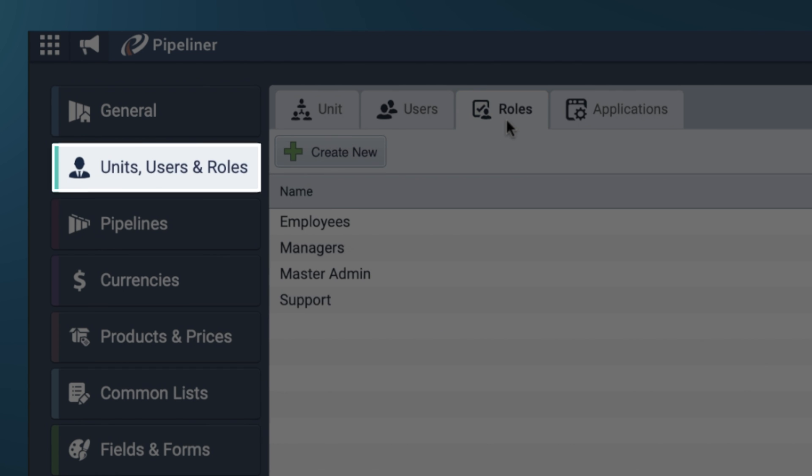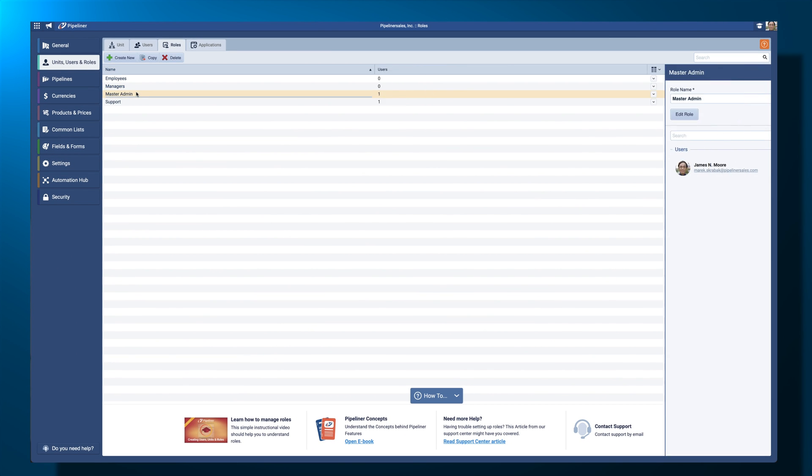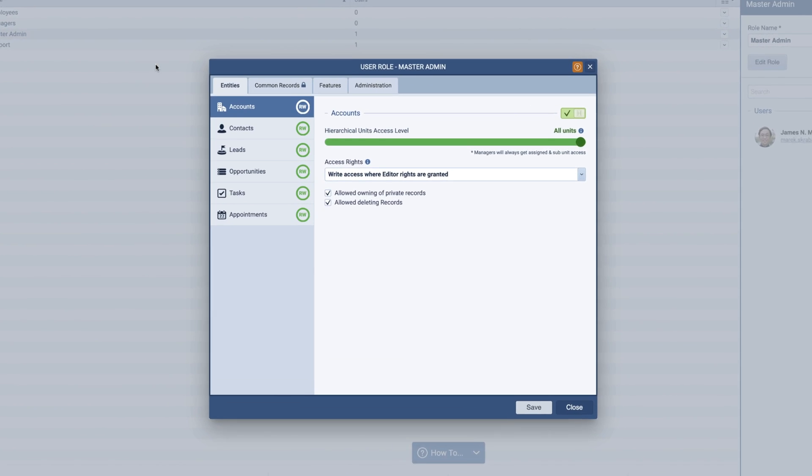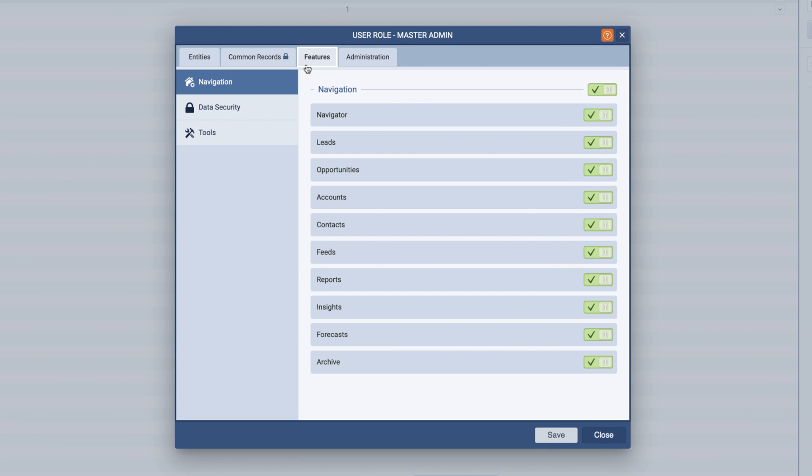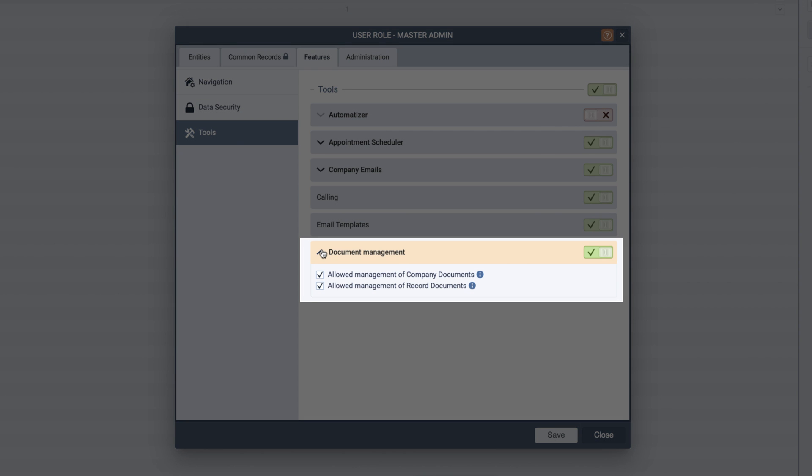From here, you can add a new user role or modify an existing one. Navigate to features, then select tools and click on the drop down arrow to open up the options for document management.